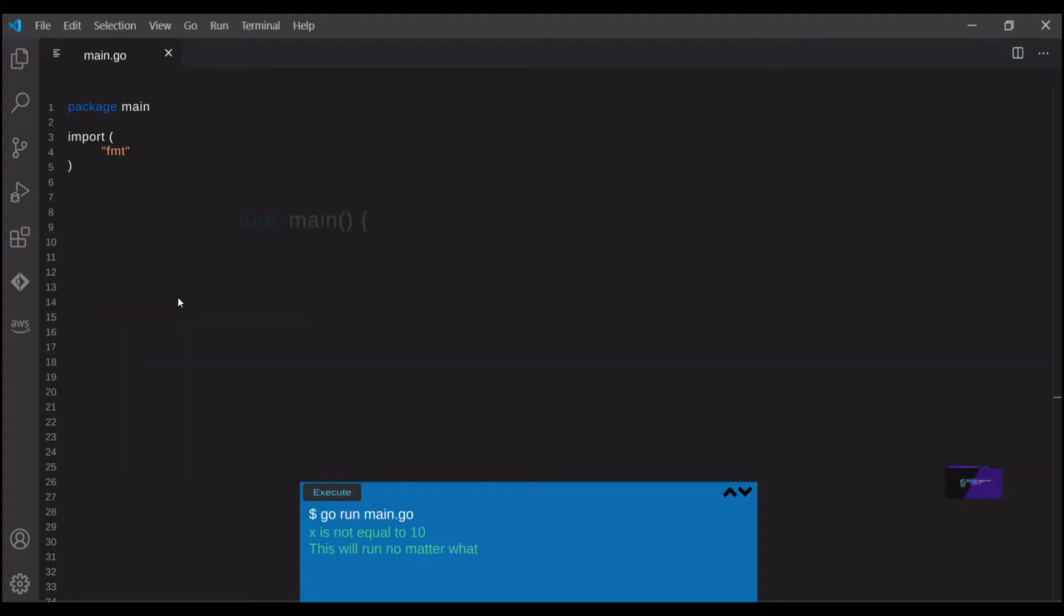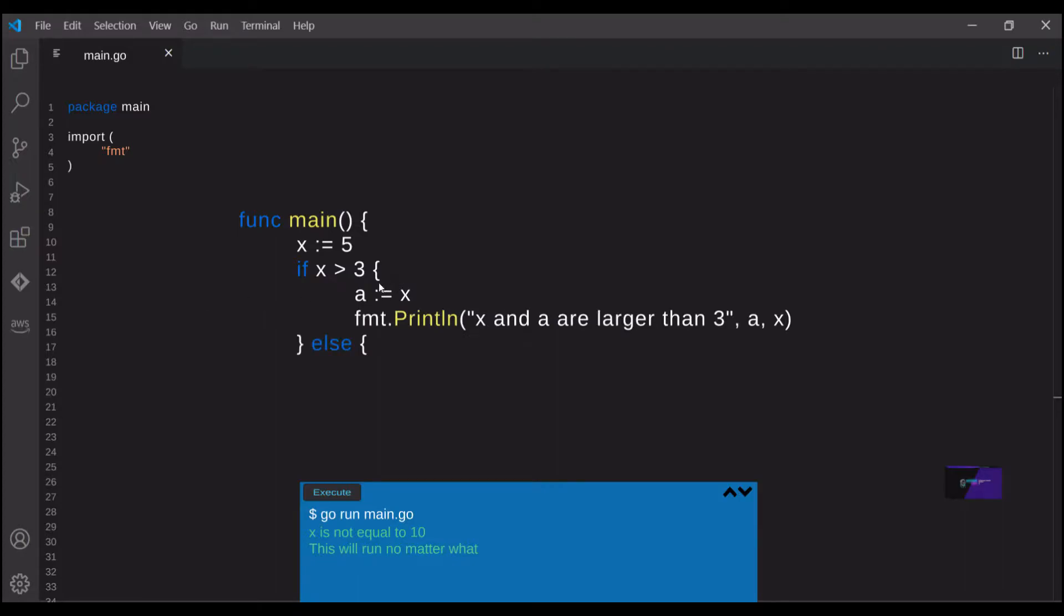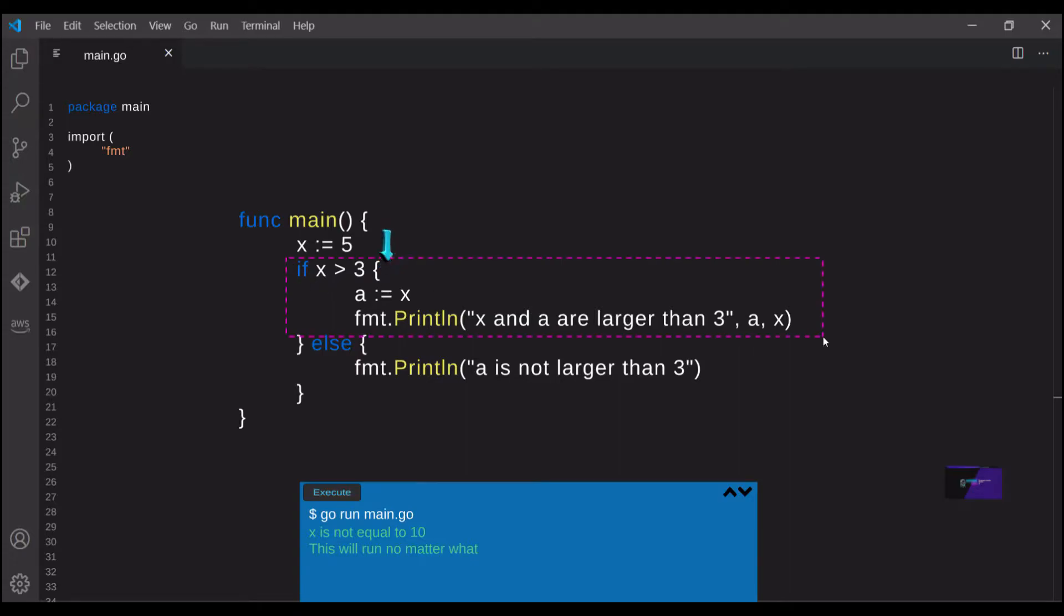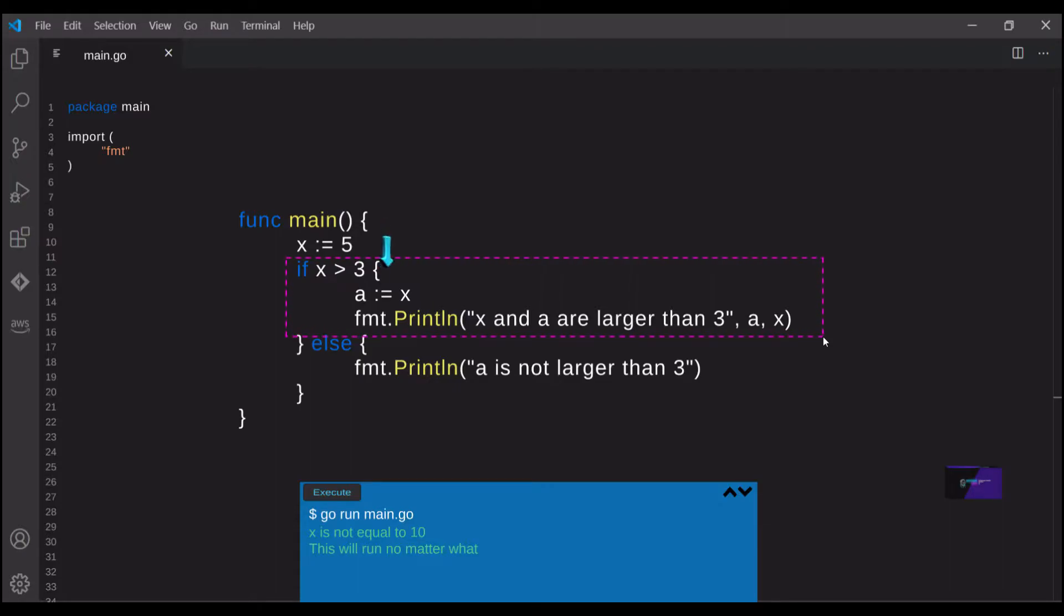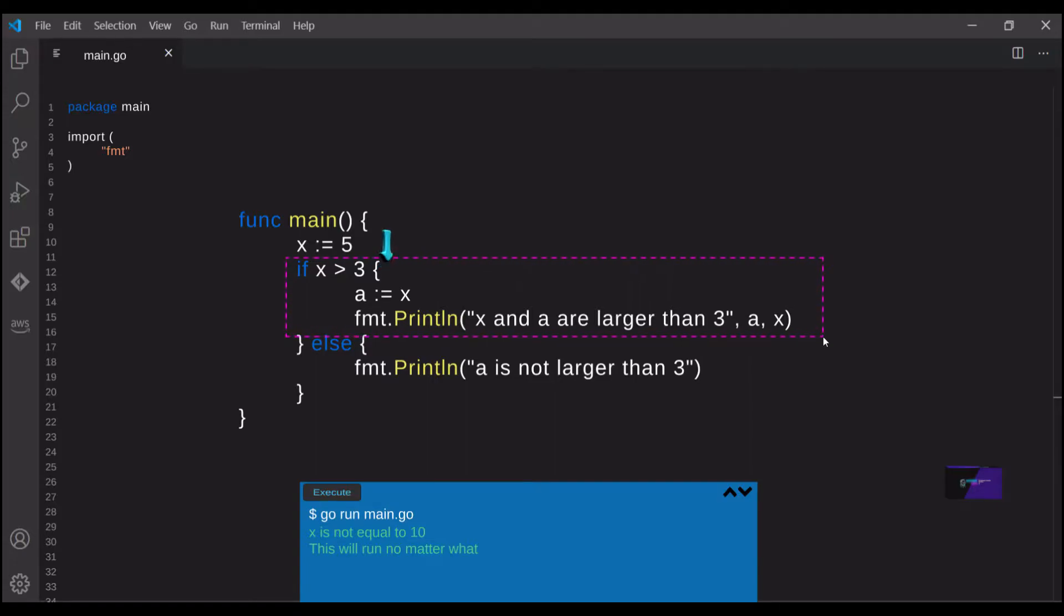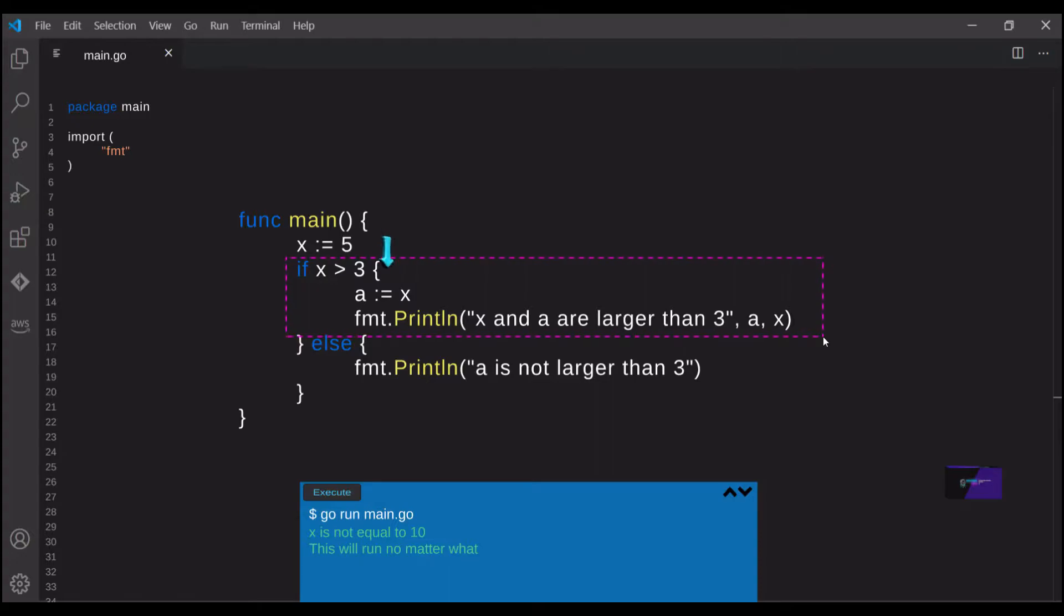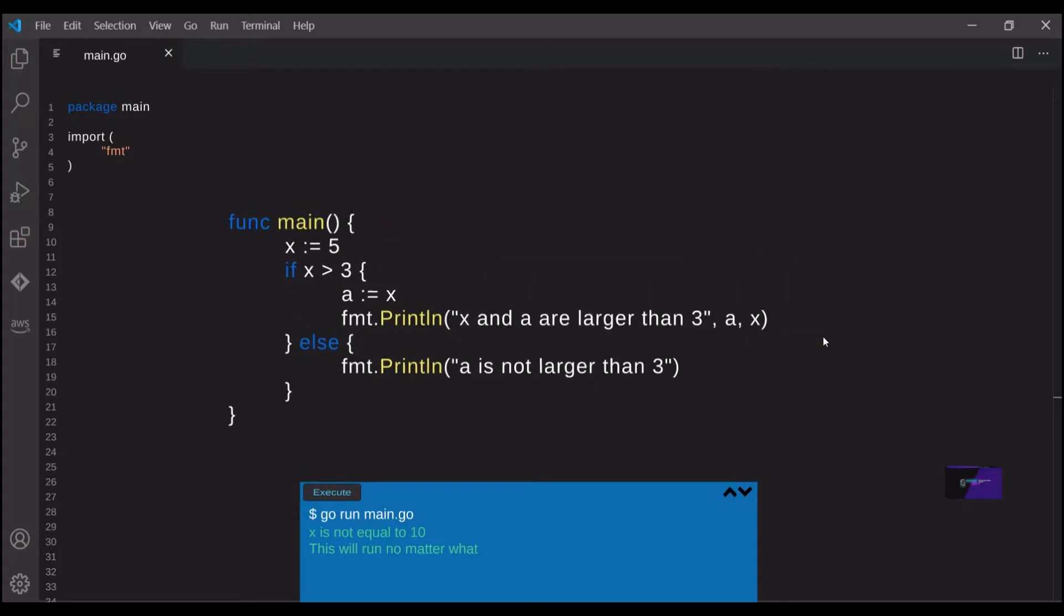Go also allows you to declare variables within if statements, which is where we start to get into scope. Go has block scoping, which means that a variable declared within a block can only be accessed in that block. In this example, we declare the variable a within the if statement block. That means if you try to access it anywhere outside of that block of code, you'll get an error.